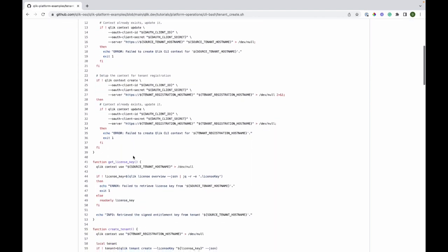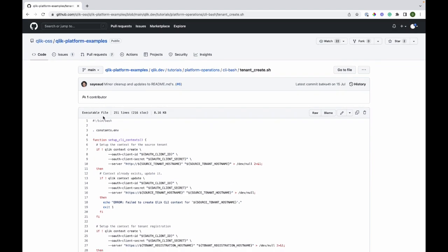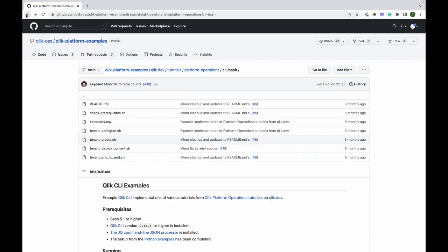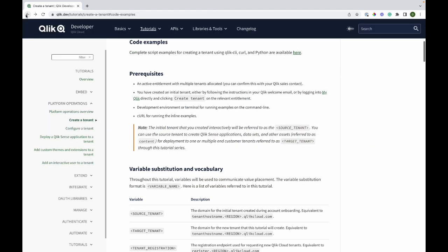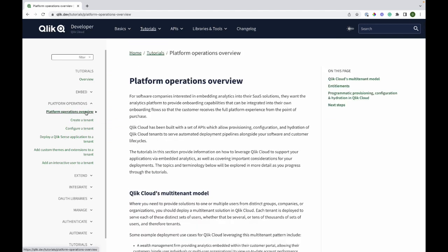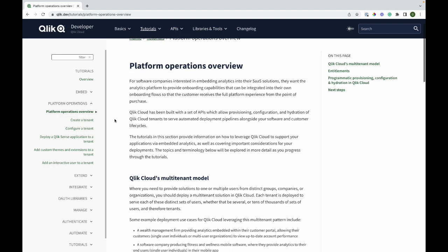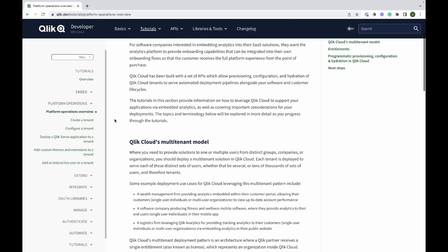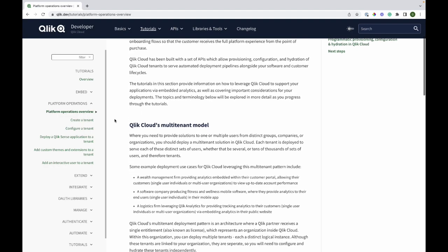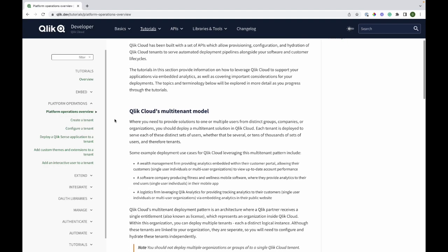Let's go back to Qlik.dev. I just want to highlight once again that this is a great place to start for all platform operations related information, as it will show you what's suitable and what you can do if you're just getting started.